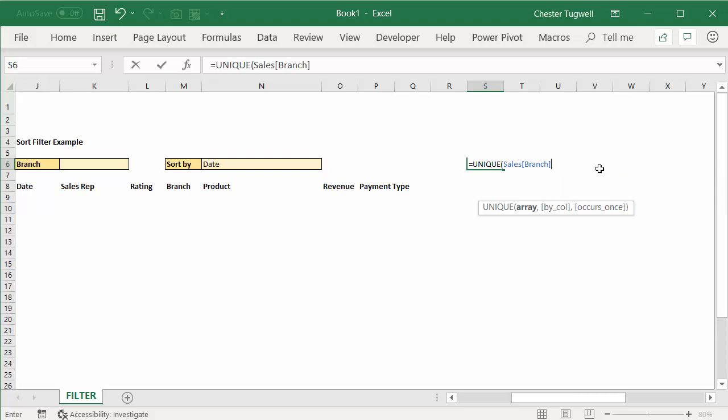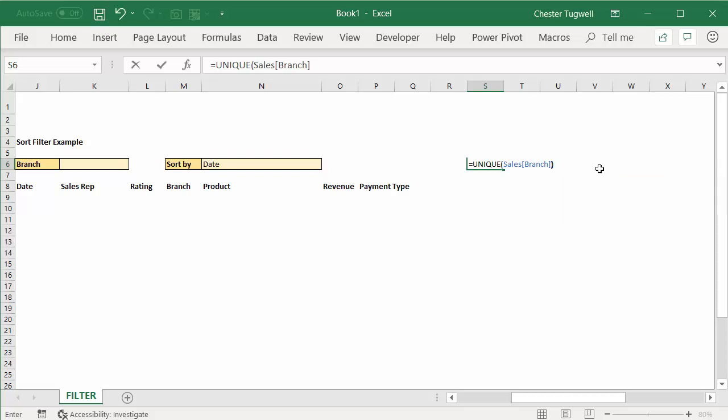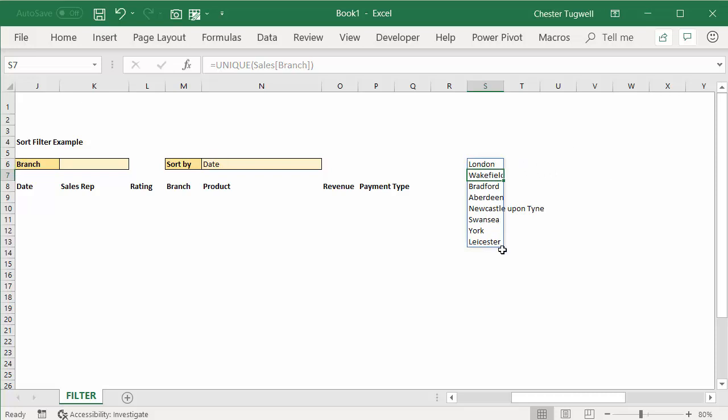So in other words, I just need to specify the range. So that basically returns all of the unique values.